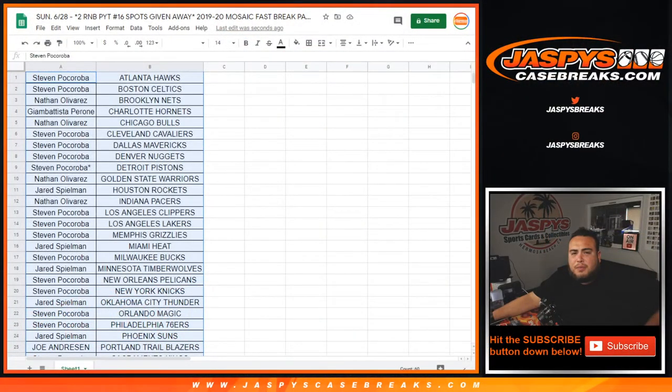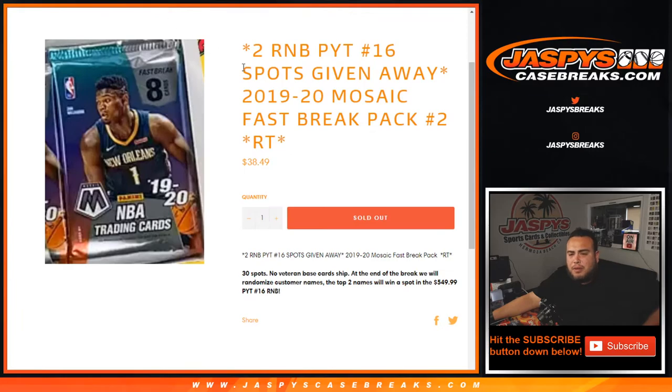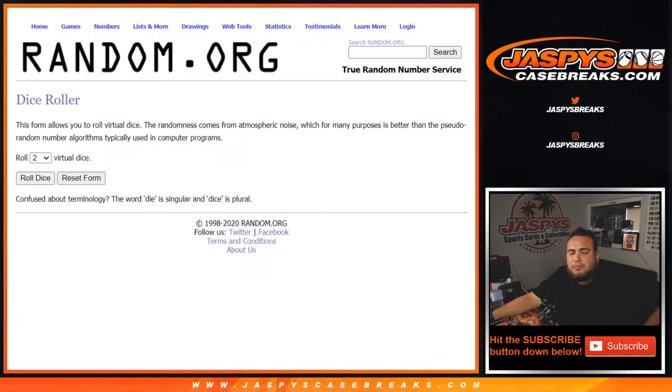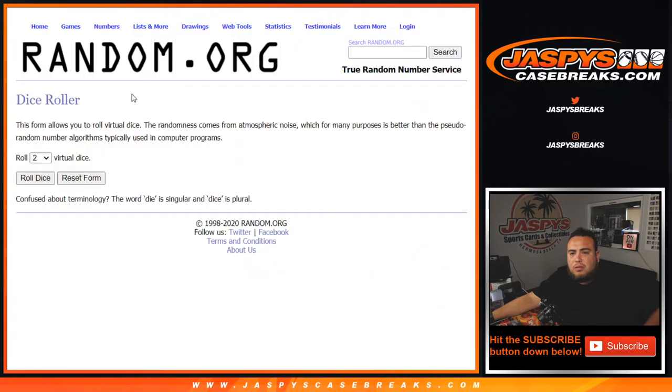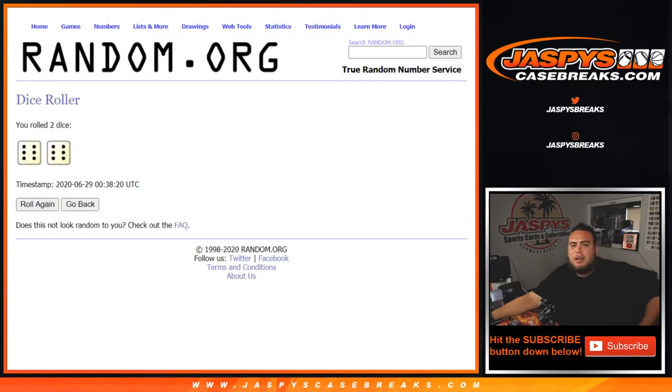Now let's see who gets spots in the RNB. Two spots being given away here. Good luck, let's roll it. And we got a full 12, six and a six.